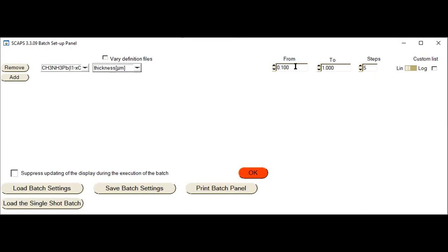You can see there is a range with a starting point and an ending point. A person can set any range from start to end for their batch calculation and simulation. The next step is to set how many steps you want to compute your batch calculation in. I am going to set five steps, so by default my SCAPS simulation tool will provide five steps for computation of thickness variation — its effect on performance — from a range of 100 micrometers to 1000 micrometers. Then you need to click the OK button.